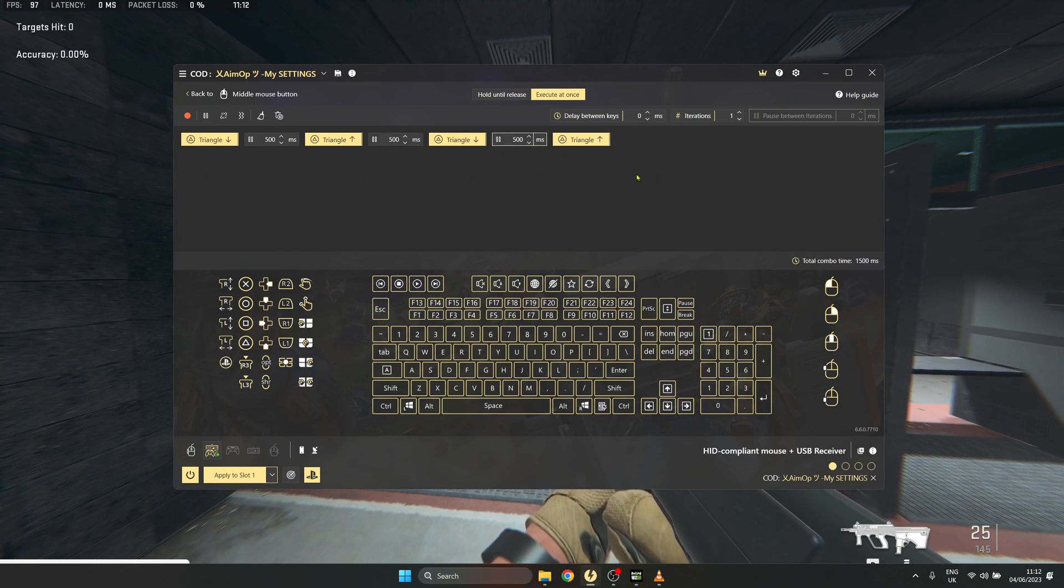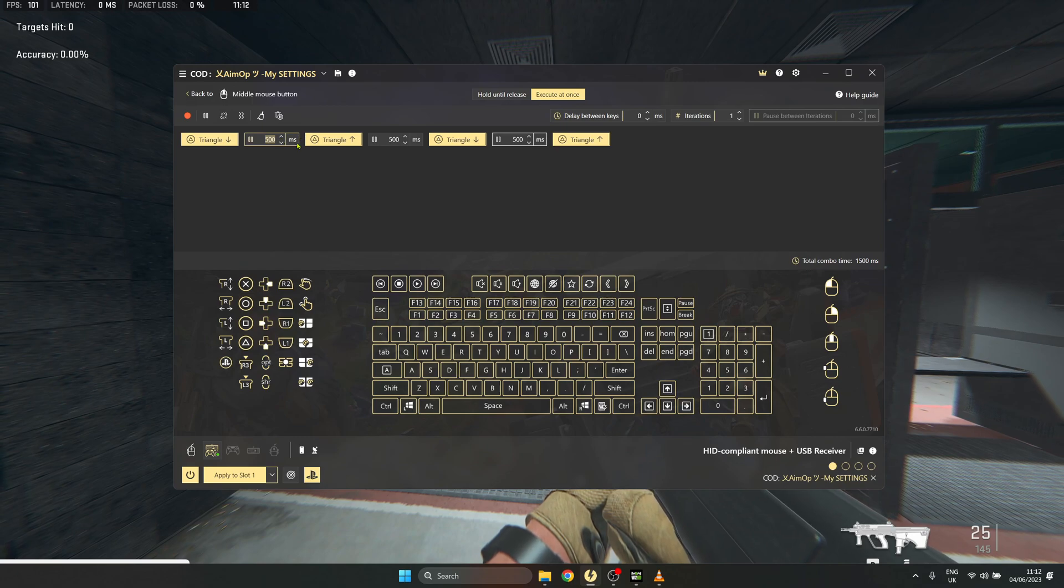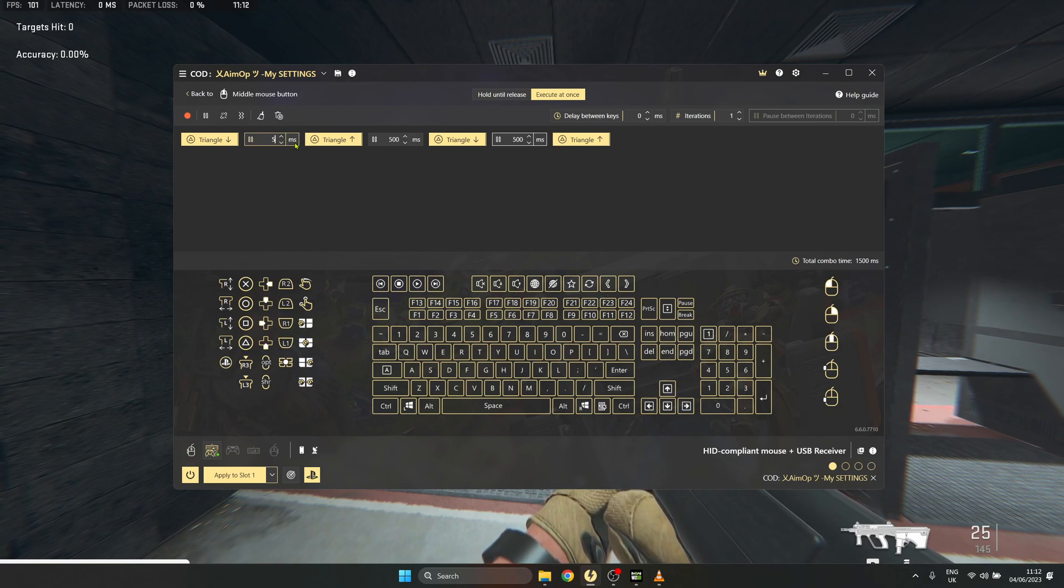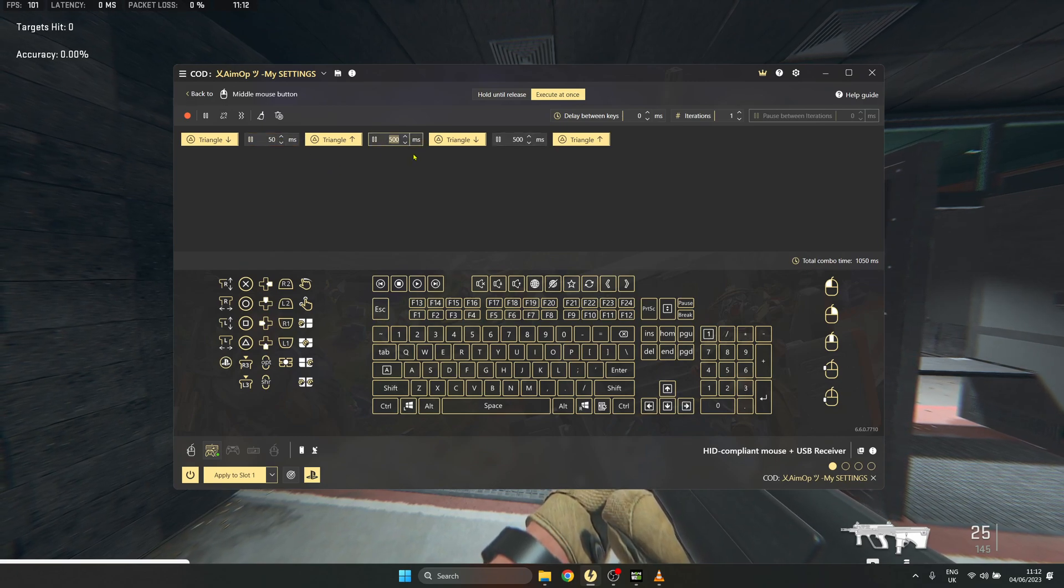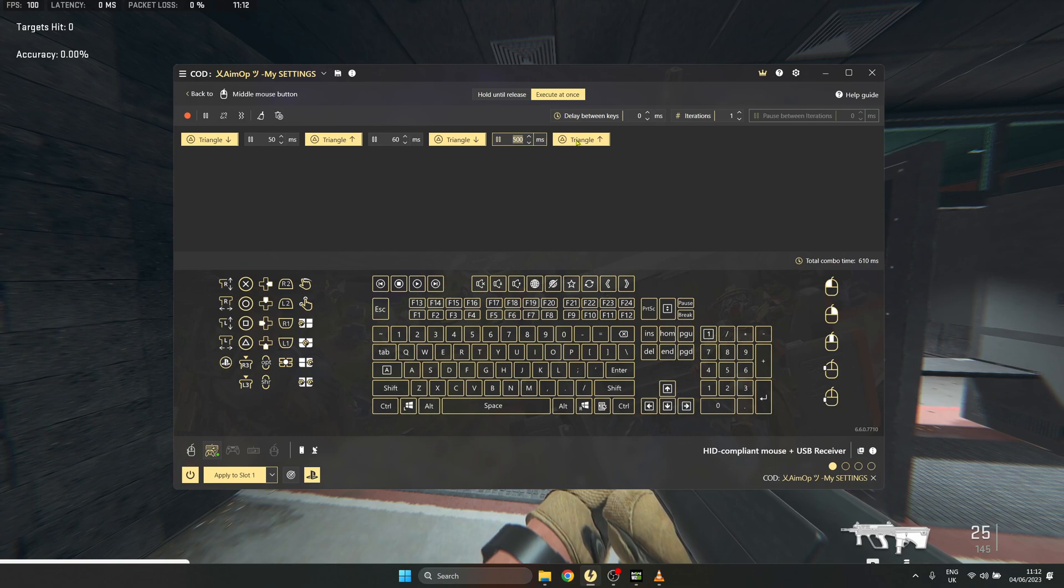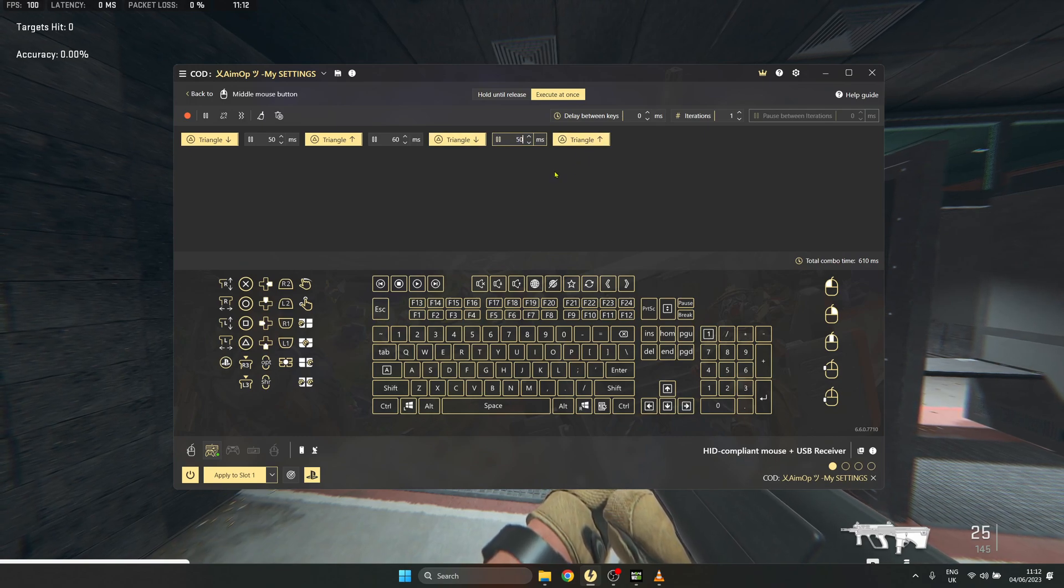It should look like this. Then go to the first pause and set the value to 50. Set the value to 60 on the middle pause, and again set the value to 50 on the third pause.